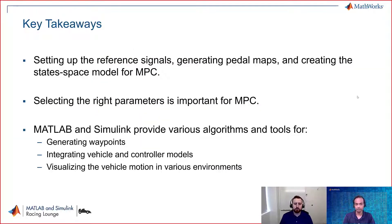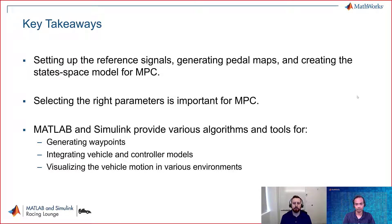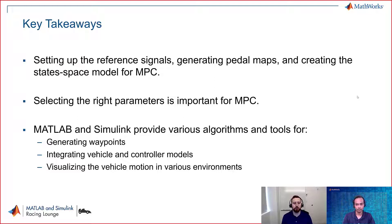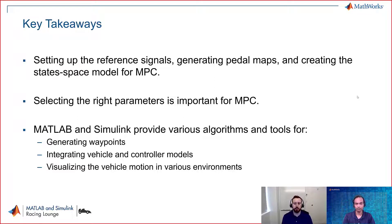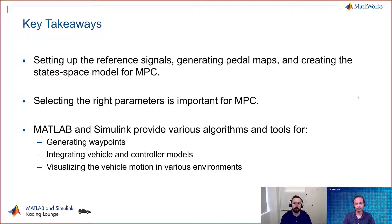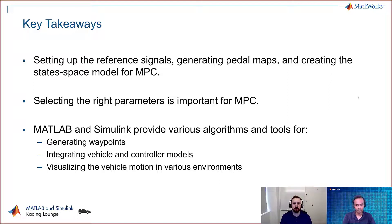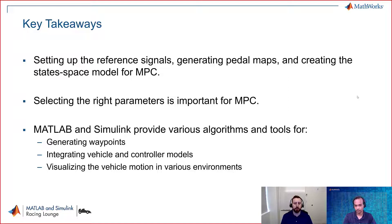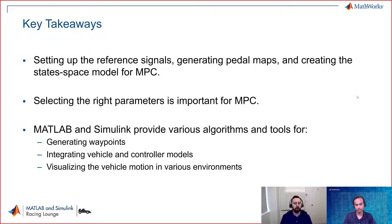In this example, we walked you through how to set up your reference signals, generate pedal maps, as well as creating the state space model for your MPC controller. We also talked a little bit about selecting the right parameters and how it's important for MPC controllers, and how the MATLAB Tech Talks can help you as you're getting started with this new algorithm. And of course, MATLAB and Simulink providing various algorithms for generating your waypoints, integrating your vehicle model, as well as your controller, and visualizing your system in Unreal or other various environments.